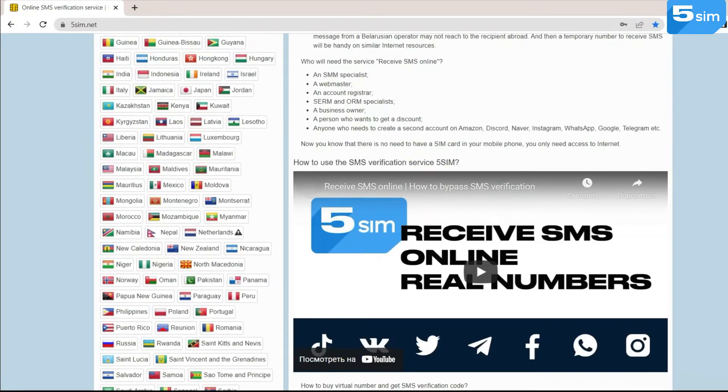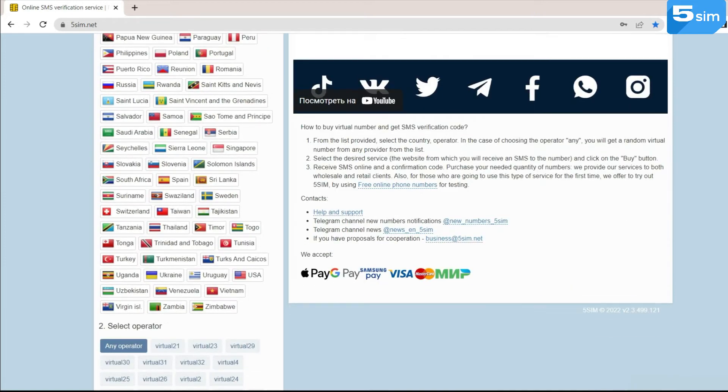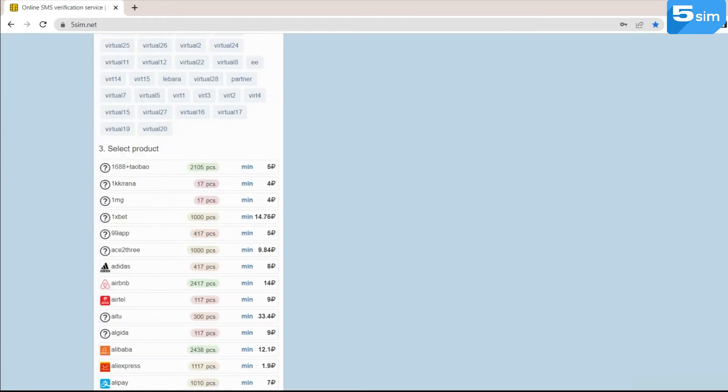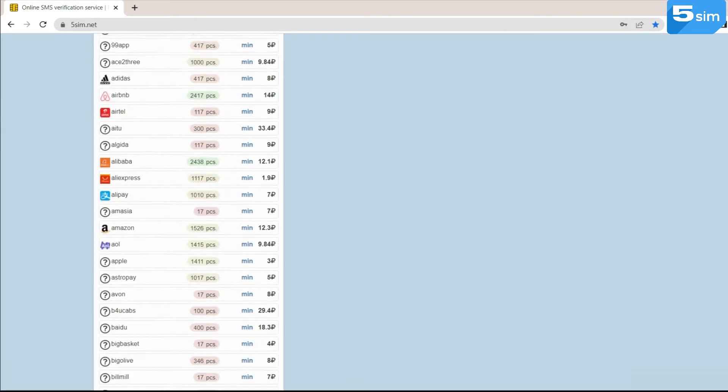On the left, you can see the list of all the countries, numbers of which can be used to receive SMS.